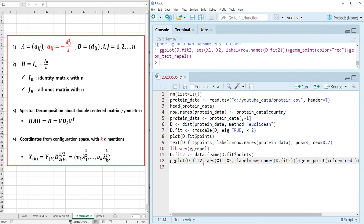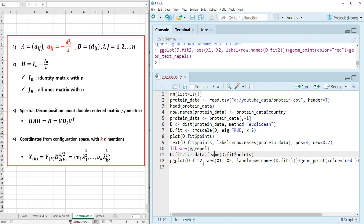So if you use the cmdscale function with distance metrics, you are able to do multidimensional scaling analysis for metric type data.